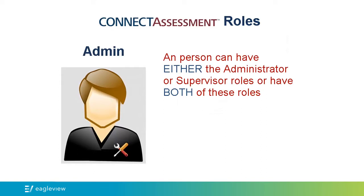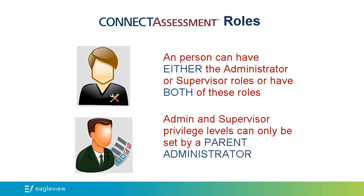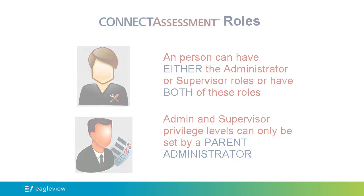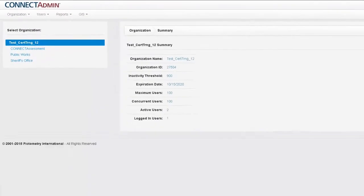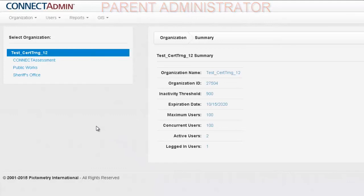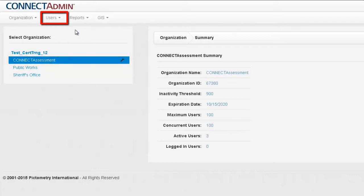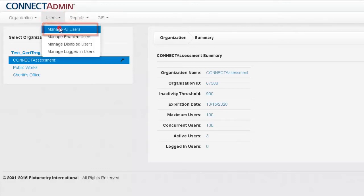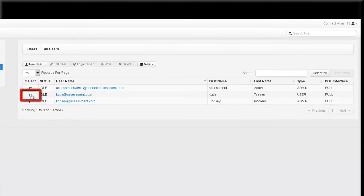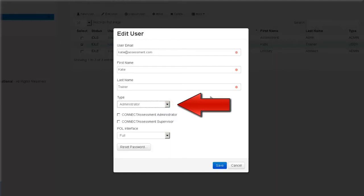An administrator can have either or both of these Connect Assessment roles, depending on how you would like to set up the privileges. These privileges can only be assigned by your organization's parent administrator. To set up a user as a Connect Assessment Administrator or Supervisor, a parent administrator must be logged in to Connect Admin. Select the appropriate suborganization, then select Users and click Manage All Users. Select the user, click Edit User, ensure the user is set as an administrator under Type, then check the box for Connect Assessment Administrator, Supervisor, or both. Click Save when finished.